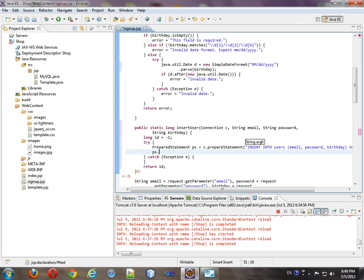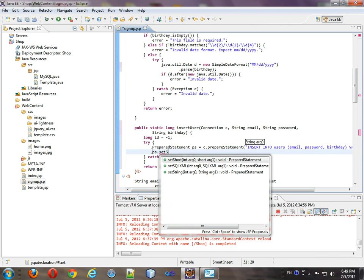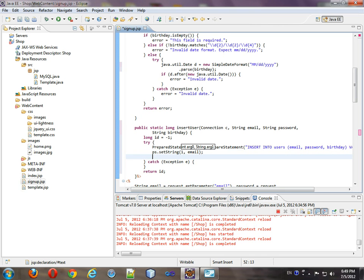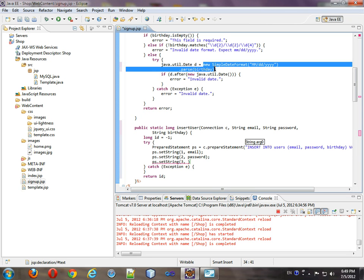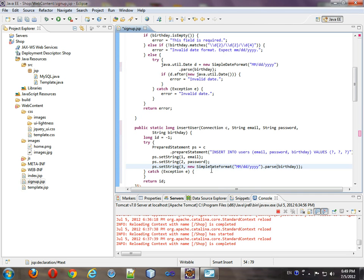And we will ps.set string one, and that'll be email, ps.set string two, that will be password, and ps.set string two. And we're going to use our simple date format up here. Use it the exact same way down here. Format.